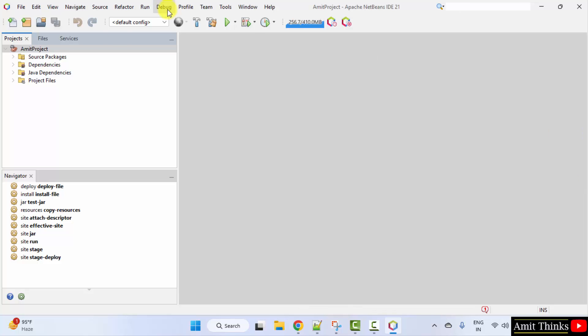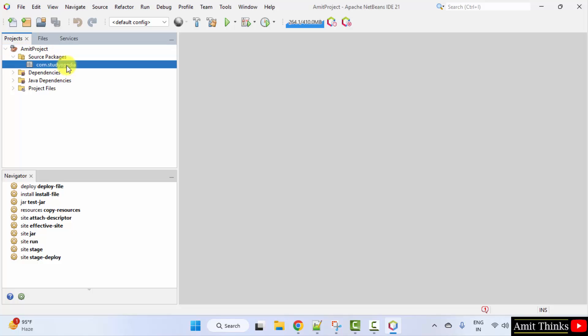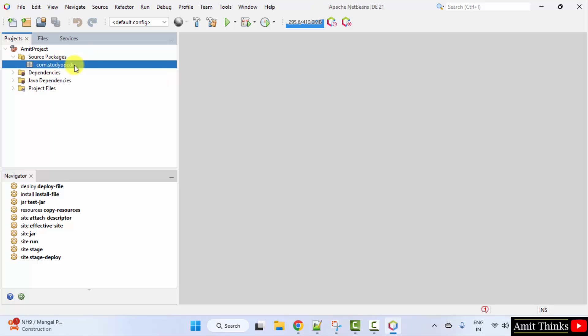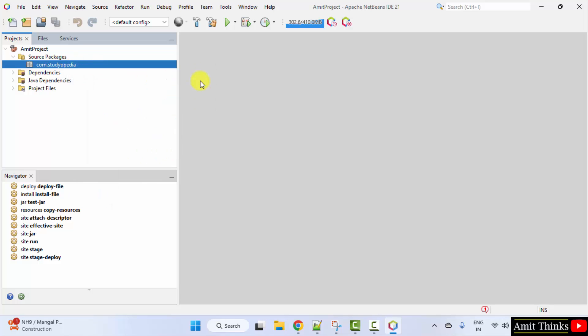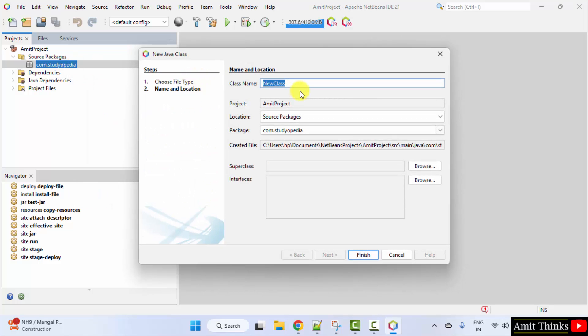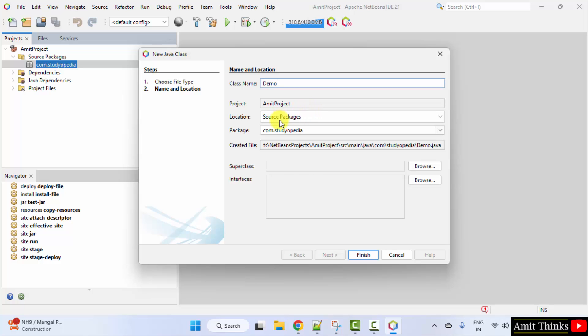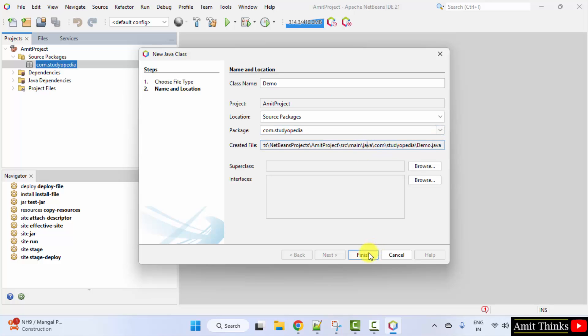Here is our project, Amit project. Go to source packages and click here. If you remember our package name was com.studioPedia. Now, right click here. Click new and select java class. Add the class name. Let's say I'll add demo. And rest keep as it is. The package was com.studioPedia. Therefore, we are adding in it. Click finish. The following is the location of the project and the java file. Click finish.